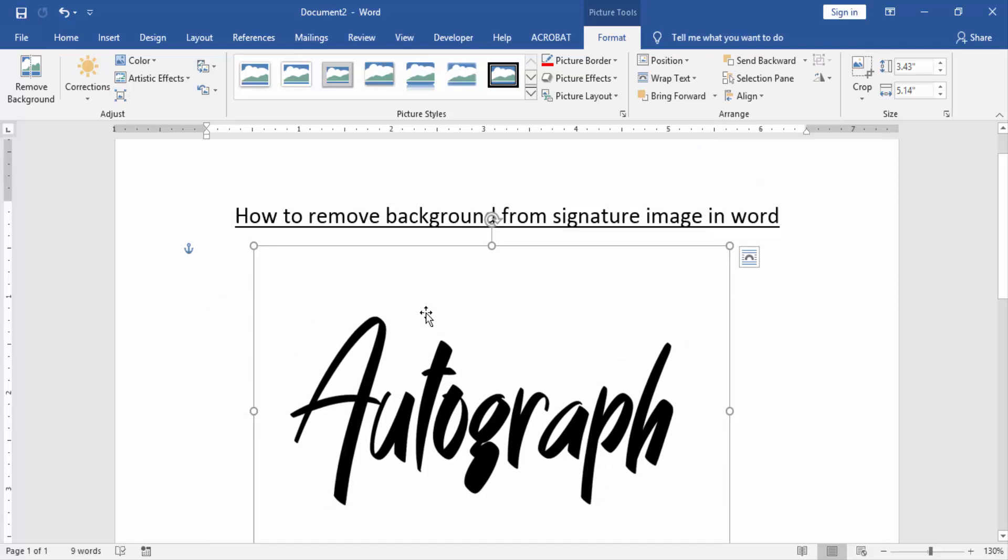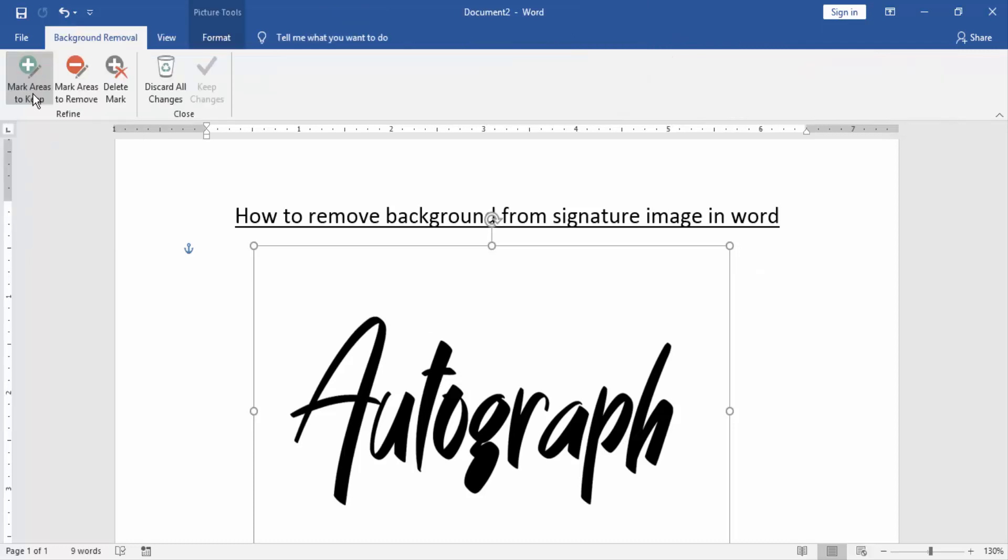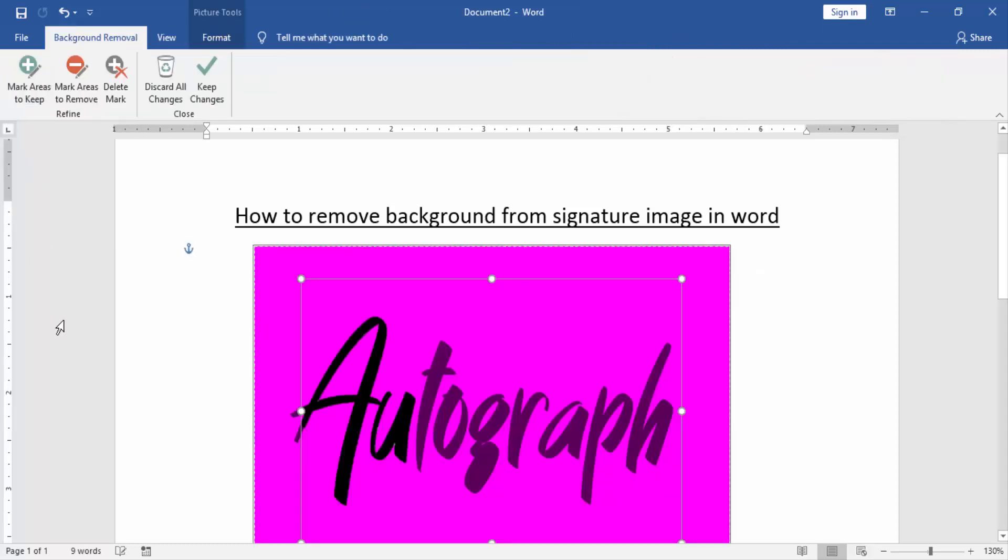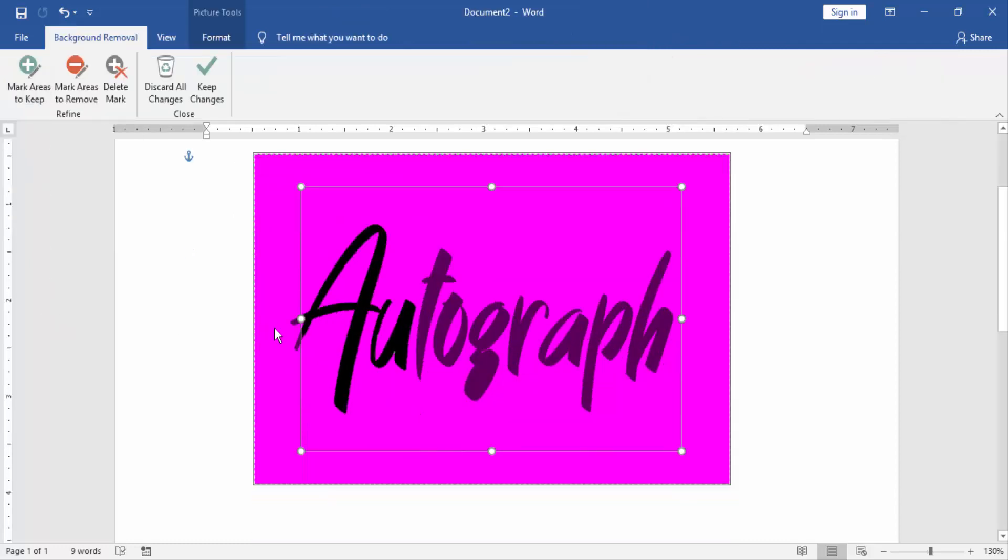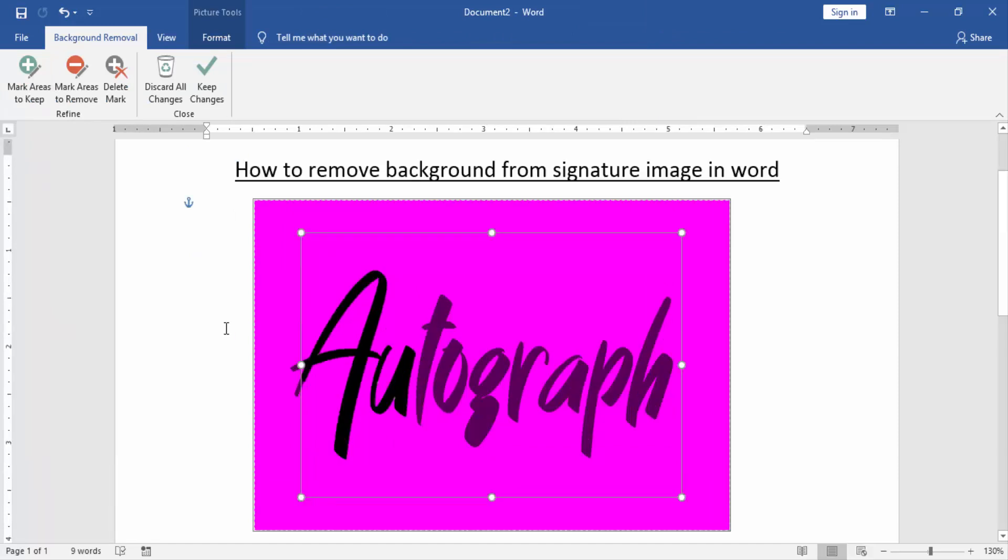Now we can see here many options. Now we choose the Remove Background option. Now we can see here we remove the signature background automatically.